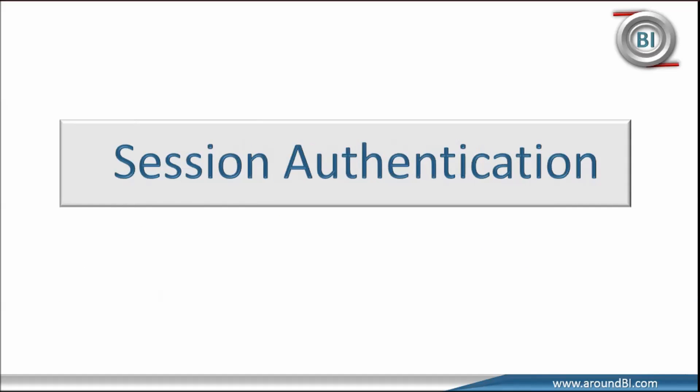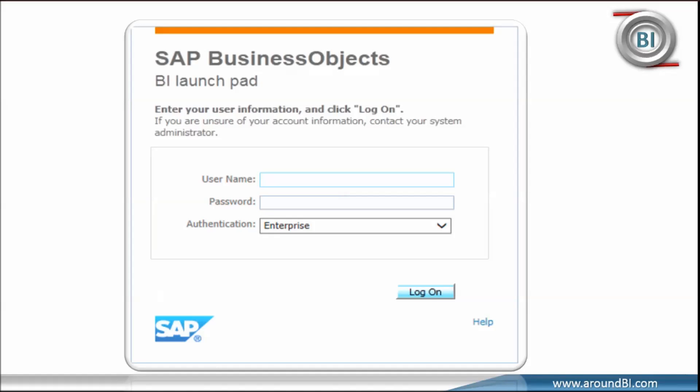Now process flow. We will start with session authentication. This step is the first process almost every time we use business object. We will use BI Launchpad to understand the concept. When we open BI Launchpad, the first screen asks for login credentials.